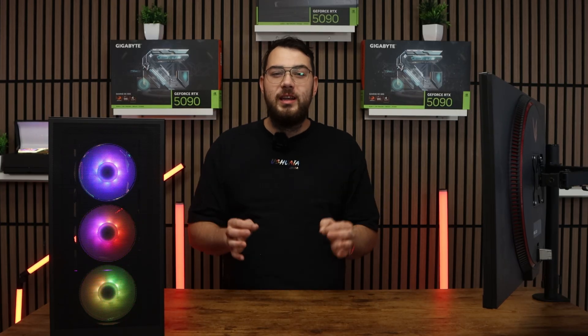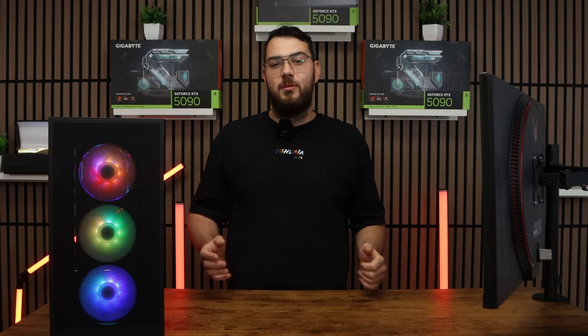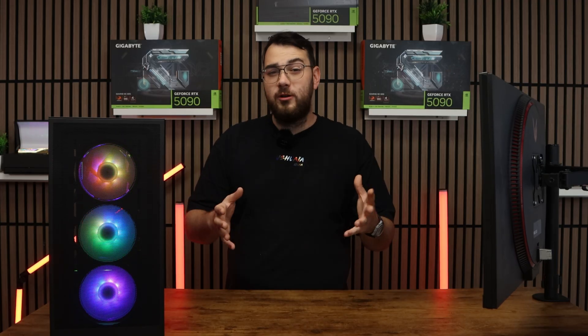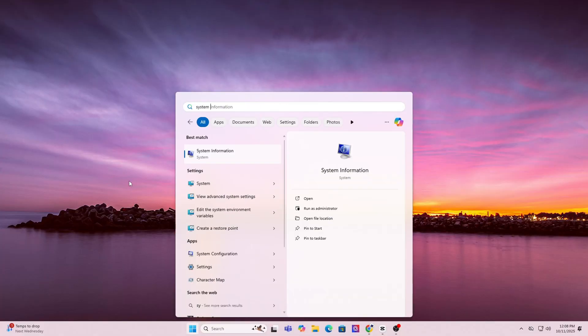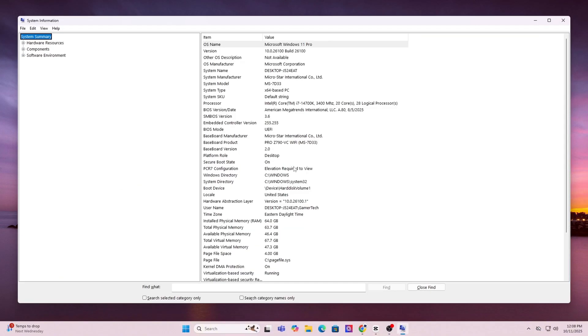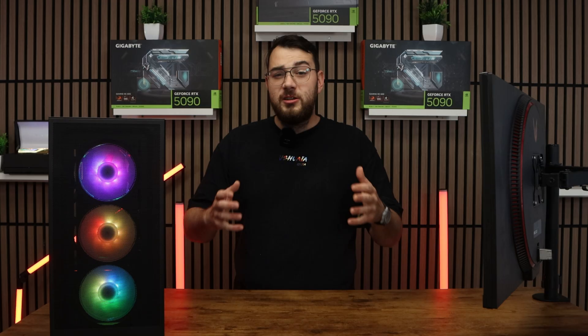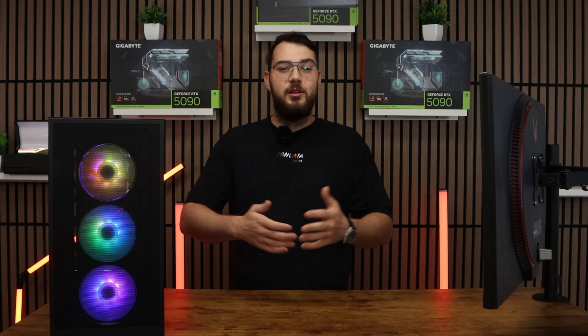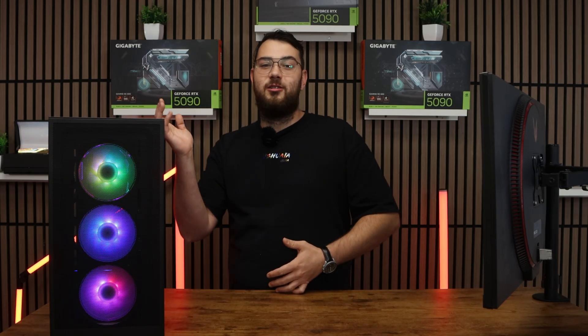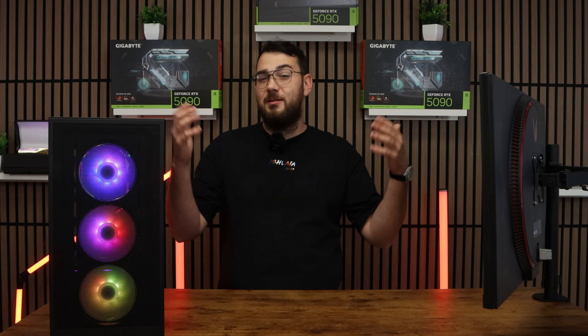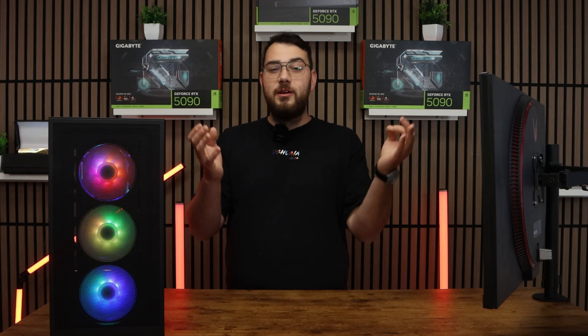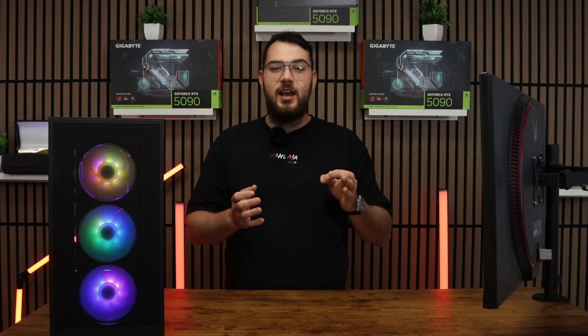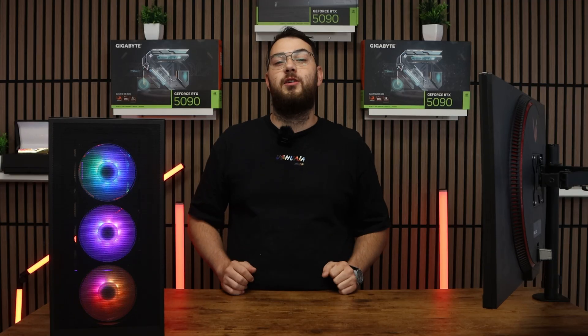Before we download anything, we need to know the exact make and model of your motherboard. On Windows, press the Windows key and type in system information. Open it up and under system summary, look for baseboard manufacturer and baseboard product. That's your motherboard's brand and model. For example, it might say ASUS ROG Strix B550F or MSI Mag B650 Tomahawk. Whatever it is, write it down because we'll need to find the correct BIOS file for it.